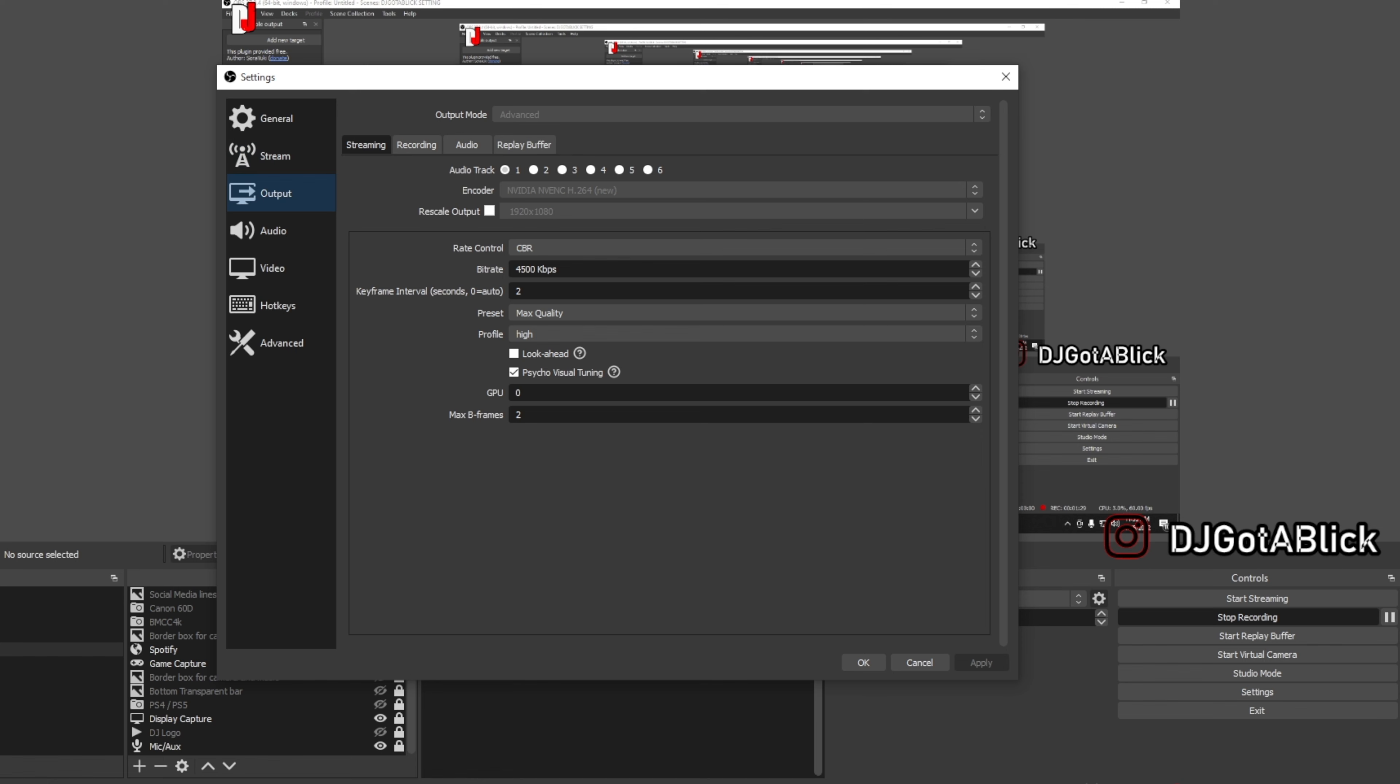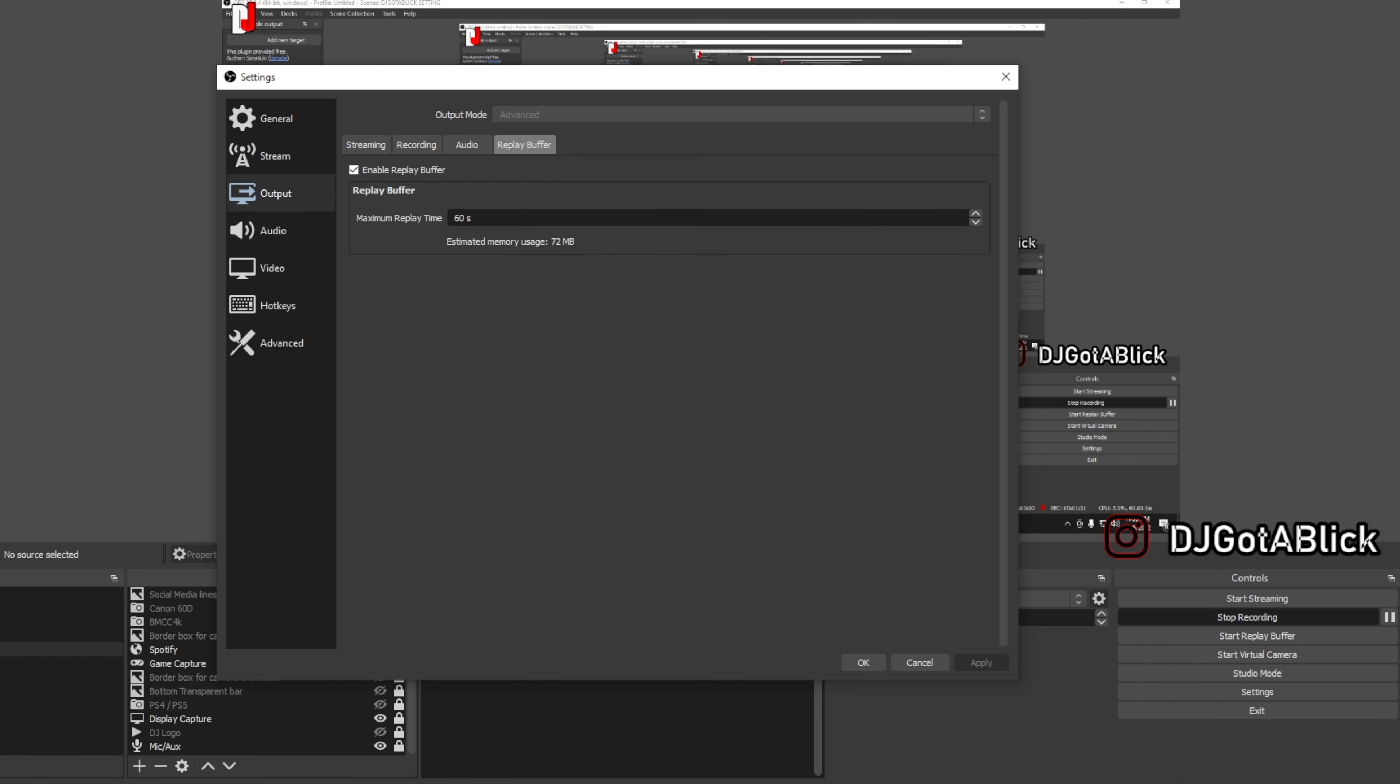When you go to the Output setting, there's a setting called Replay Buffer. When you go there you enable replay buffer and you set the amount of time that you want to record. This setting is basically showing you the amount of time and memory that you're going to use. 60 seconds is all I need.